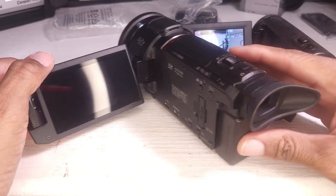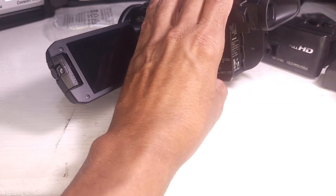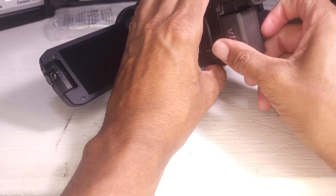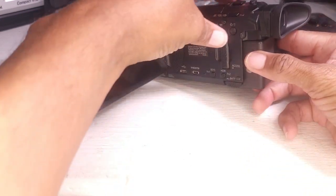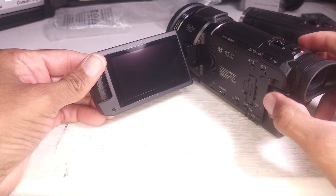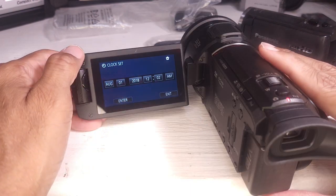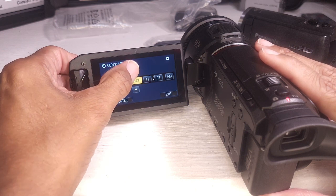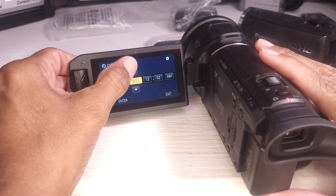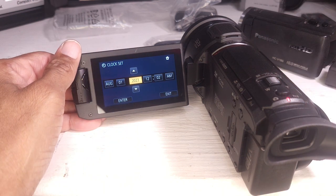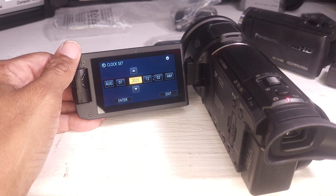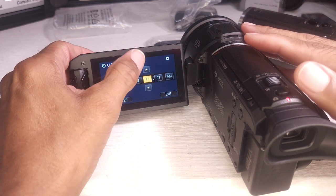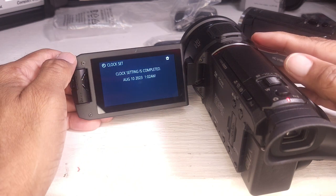They ship these with the battery almost dead. I'm going to put my authentic Panasonic battery on here. Starts at 2018. Clock set. What time is it? I have no idea. Alexa, what time is it? It's 1.02 a.m.